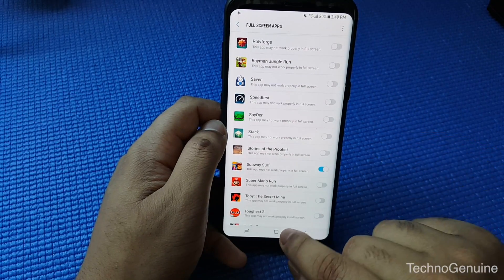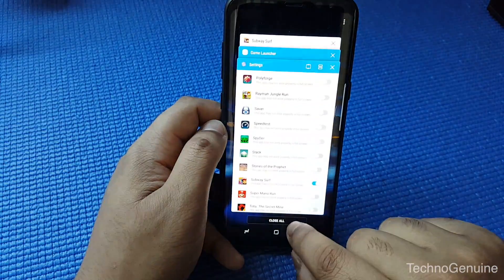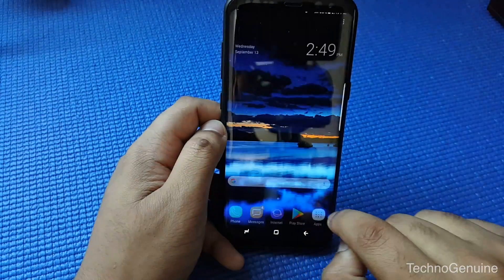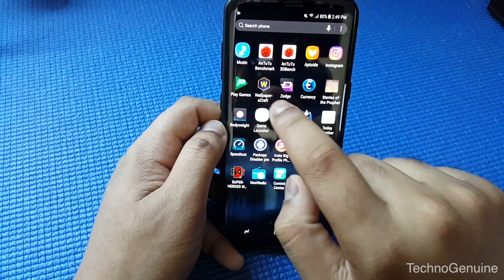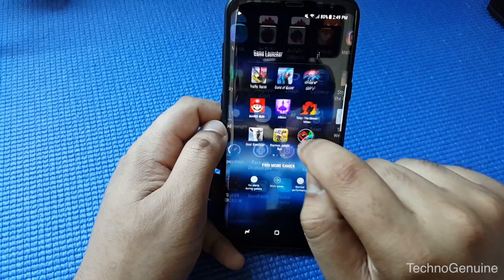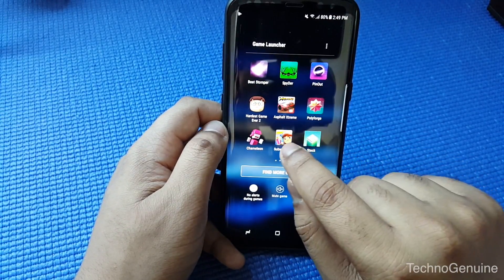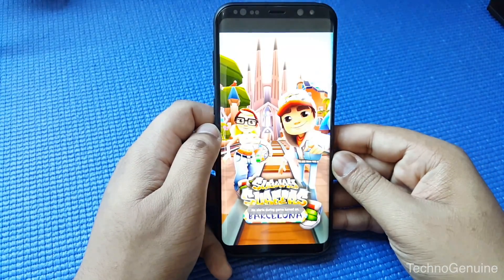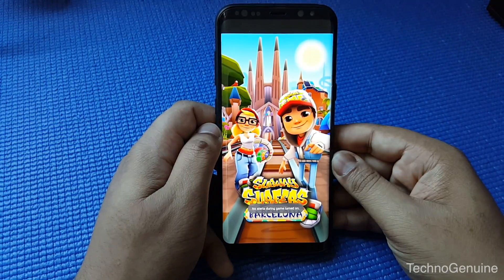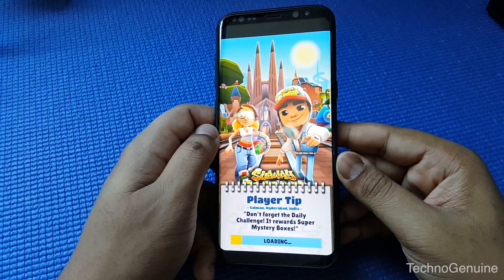Let's move on and enable Subway Surfer. I've enabled it now. Let's test out the game itself — go to Game Launcher and then Subway Surfer.